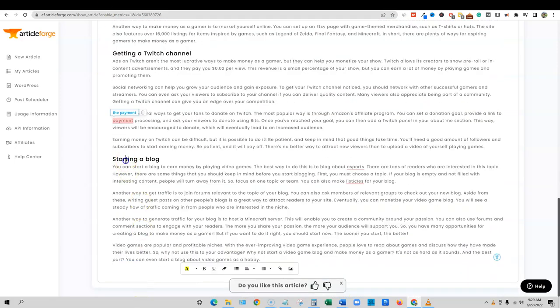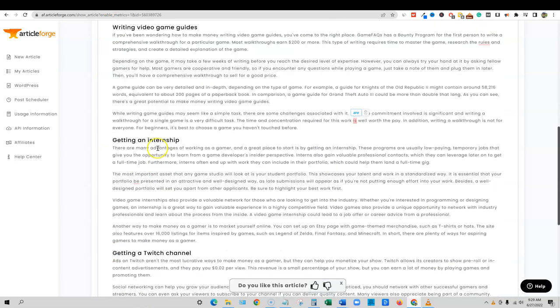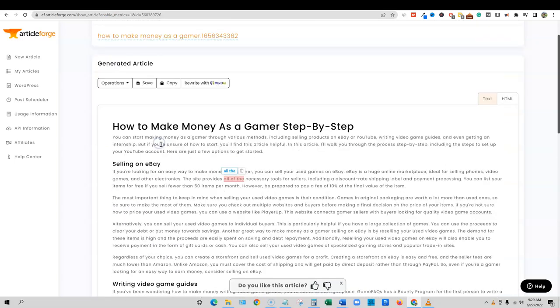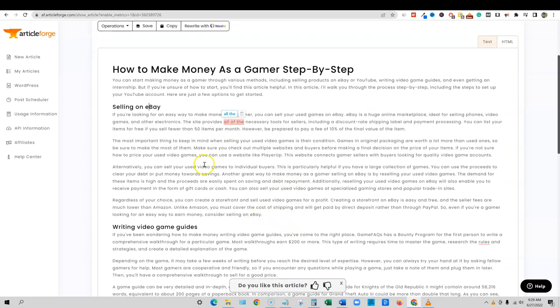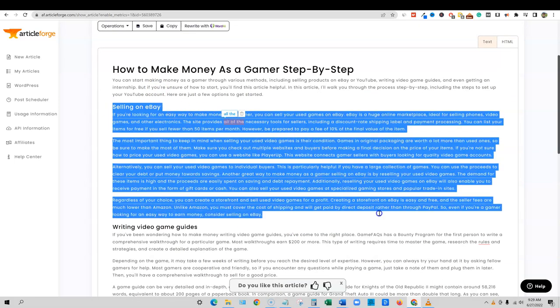You'd be the judge. So one, two, three, four, five. So I had five headlines. The only one that I probably wouldn't use is the selling video games on eBay. Because you're not really a gamer in order to do that, but you'd probably have to be a gamer to write good video game guides.